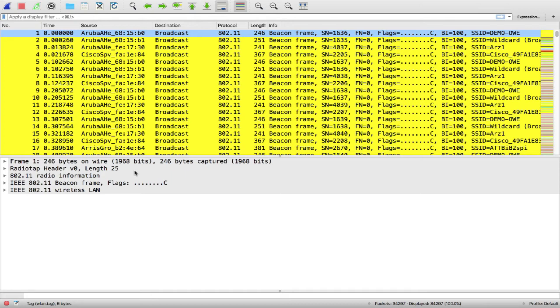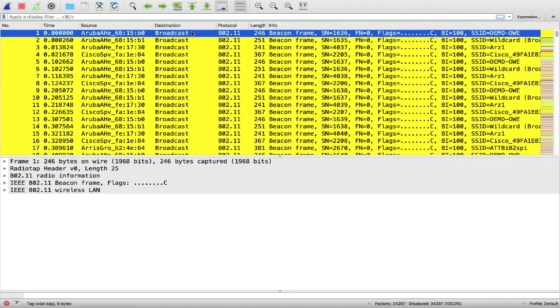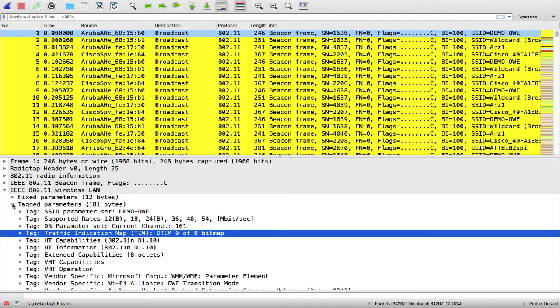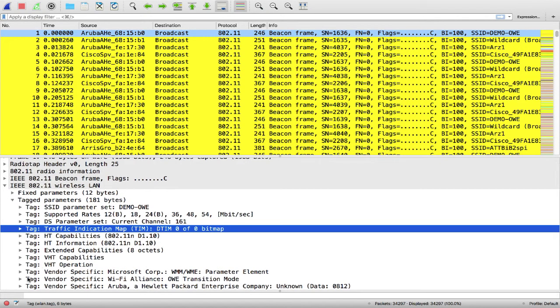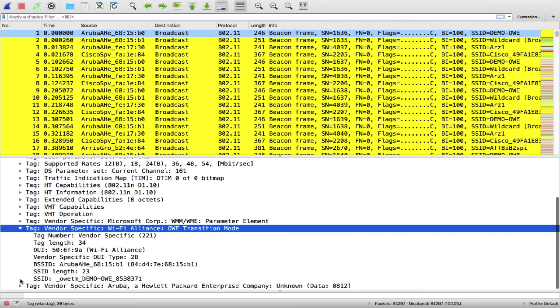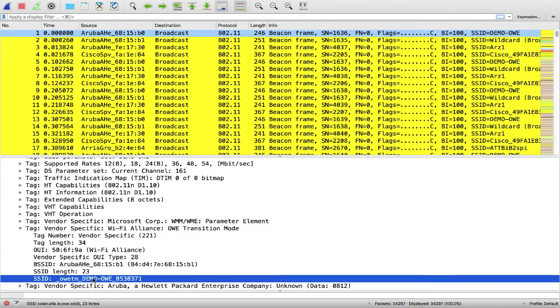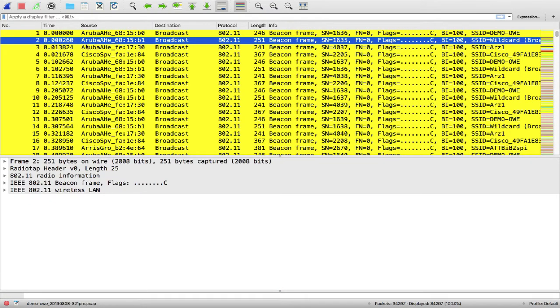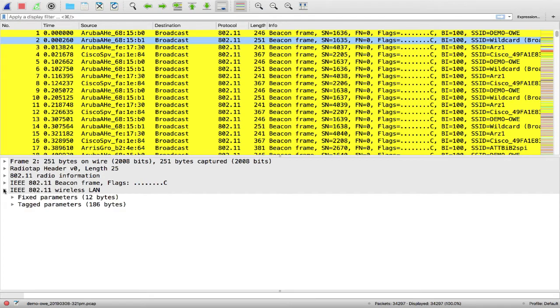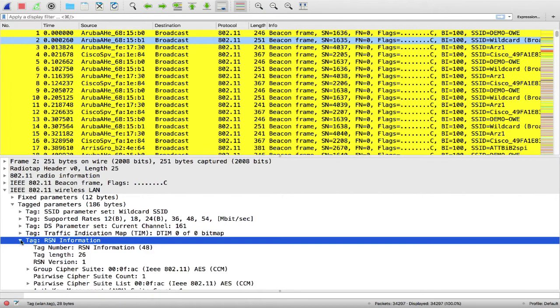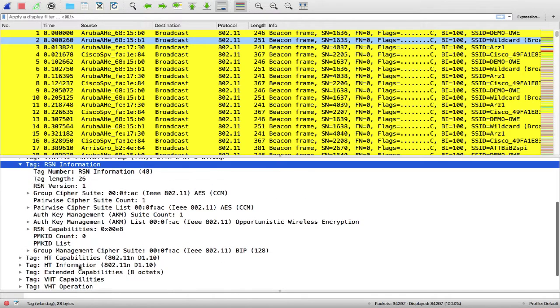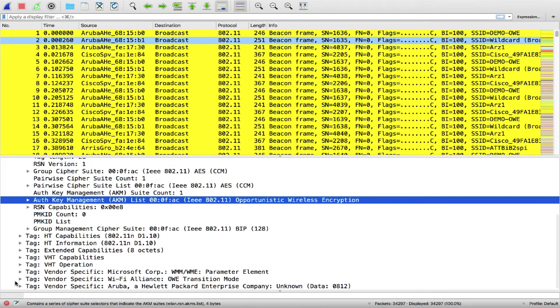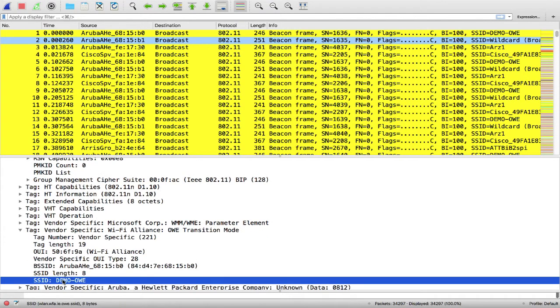So starting with the beacons, I'm going to look at the open SSID beacon, the demo-OWE. This is a regular open SSID beacon. The only difference is just an additional tag or information element specific to OWE and the ID is 221, and this information element is pointing to the hidden SSID beacon. Now if we go to the hidden SSID beacon, there are two information elements that stand out. One is the RSN information that contains the OWE AKM, and the other tag similar to the open SSID that's pointing to that SSID demo-OWE.